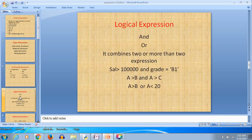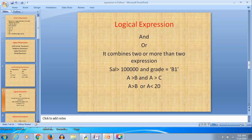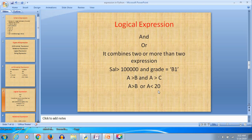Next are the logical expressions. There are only two logical operators: 'and' and 'or'. Logical expressions combine two or more expressions. For example, salary > 100000 and grade == 'B1' — if both expressions return true, the result is true. Another example: if a > b and a > c, or a > b or a < 20 — if either of the expressions gives true, the result will be true.